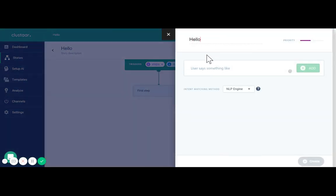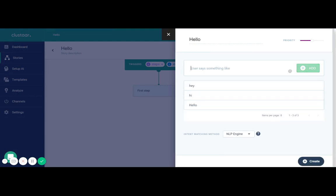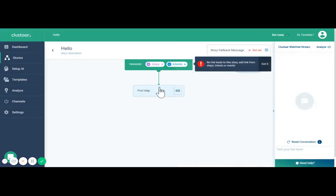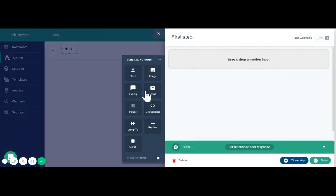We're going to trigger with hello, so if the user says hello or hi or hey it will trigger the story hello.